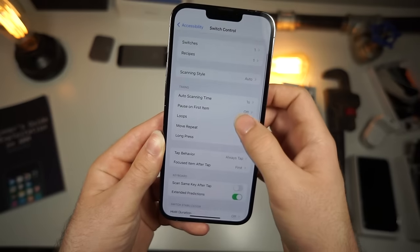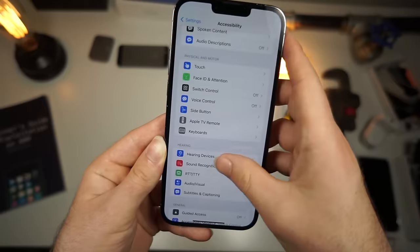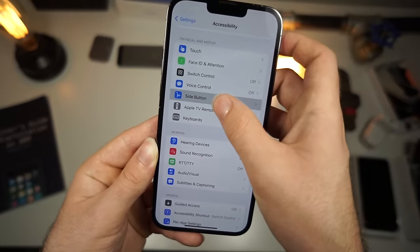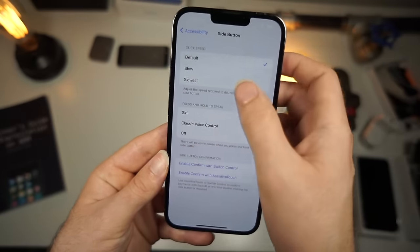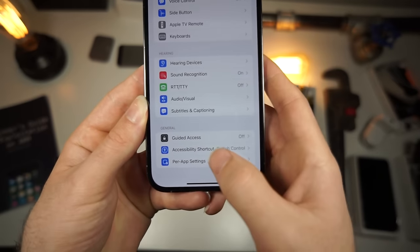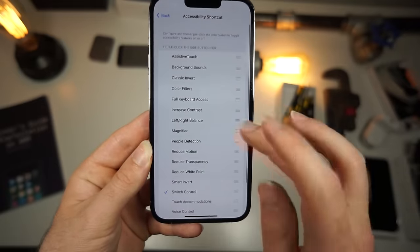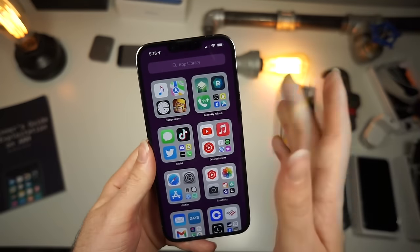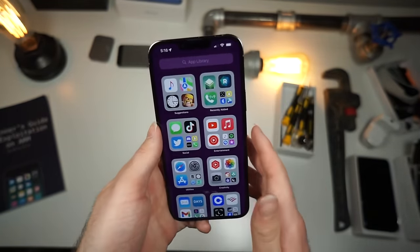Scroll down to where it says Side Button and make sure it's set to Default. Then scroll down to Accessibility Shortcuts and tap Switch Control, so that when you triple-tap your side button or home button — whichever device you have — it will enable this automation.